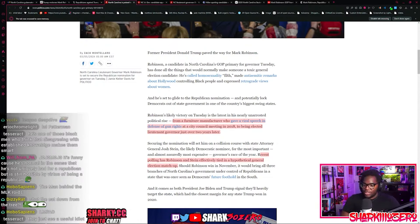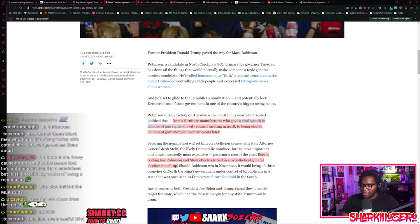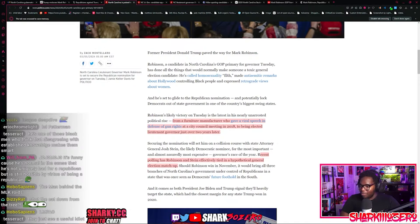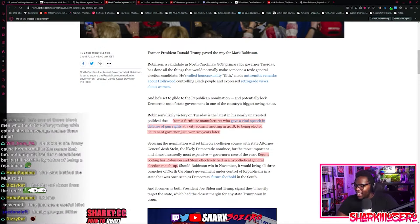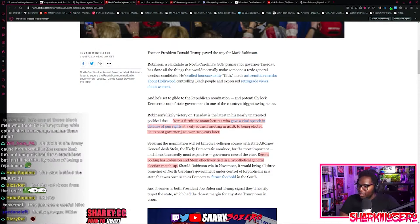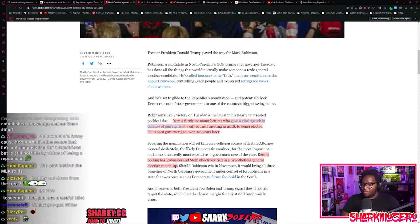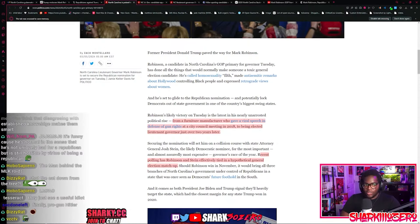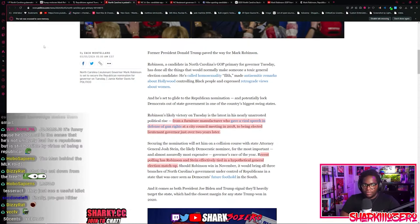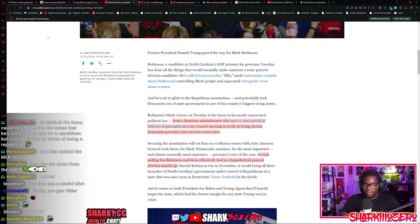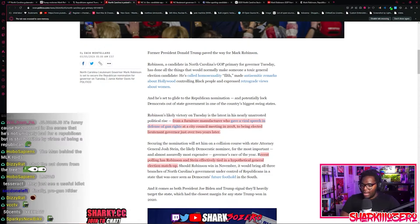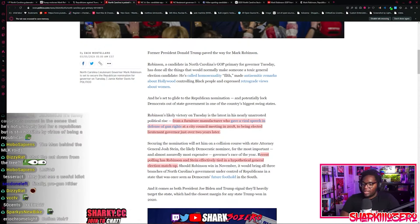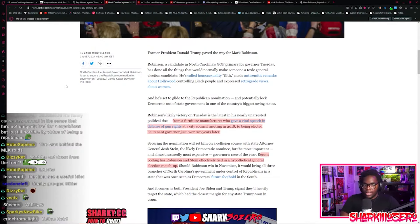He was a furniture manufacturer who had a viral speech in North Carolina at a city council meeting where he said the normal drivel about guns saving lives and why law abiding citizens should have as many guns as they want. But he was yelling it, and he was black too. So obviously the Republicans were like, holy, huge catch.